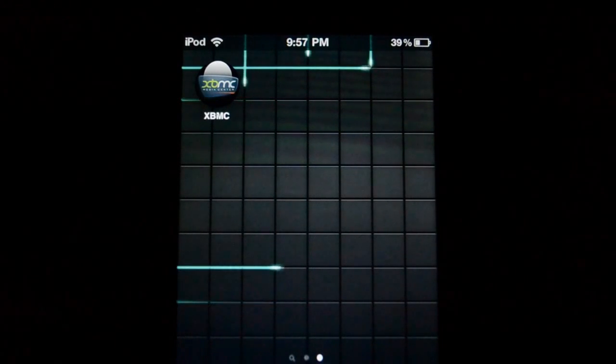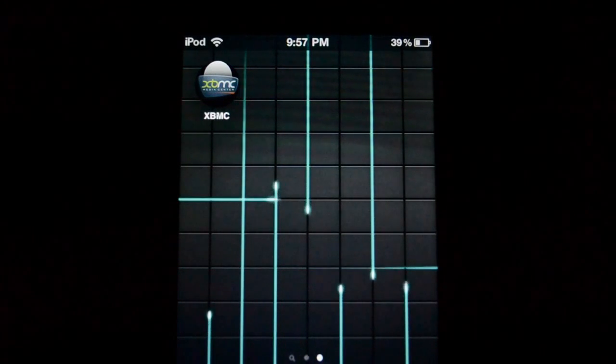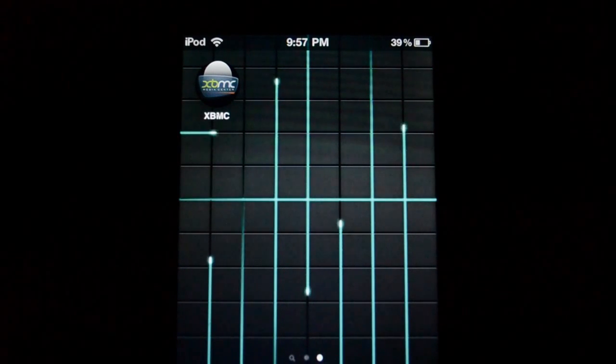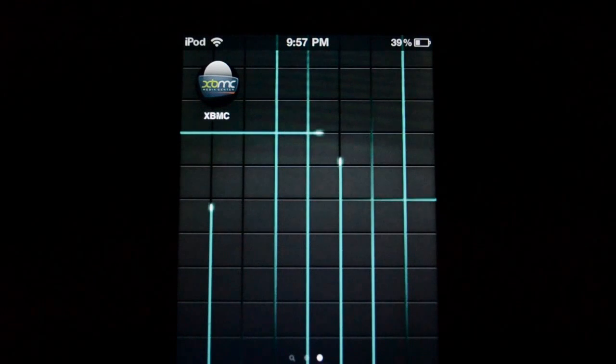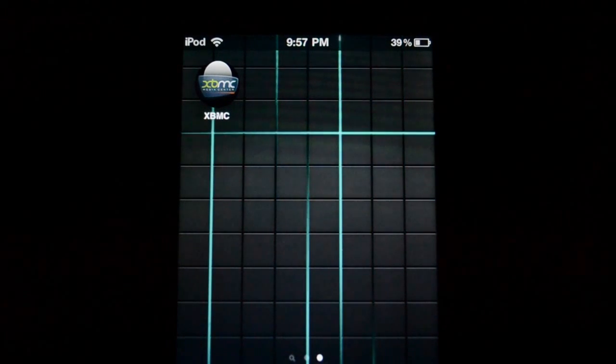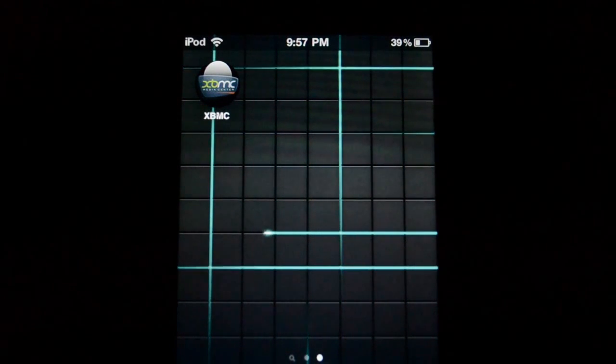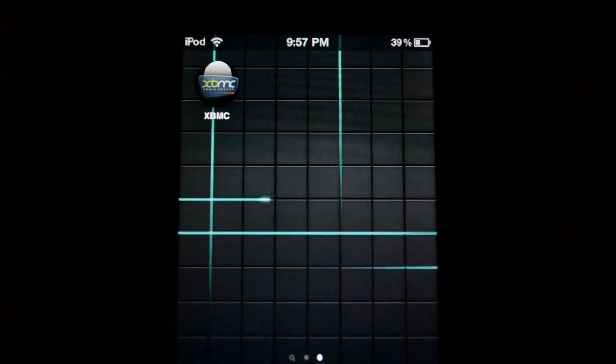Hey guys, so today I'm here with a tutorial showing you how to install and run XBMC on your iPad, iPhone 4 or iPod Touch 4th generation.